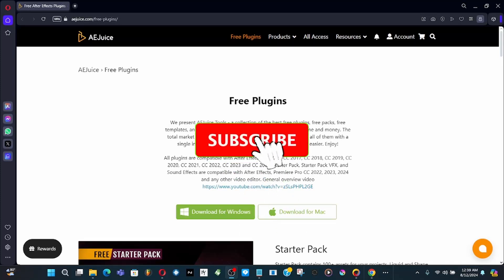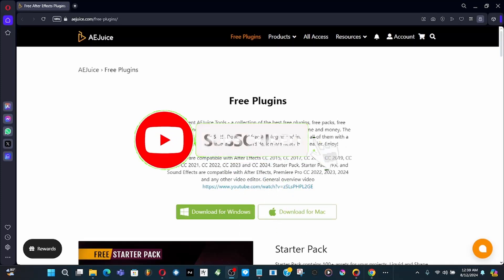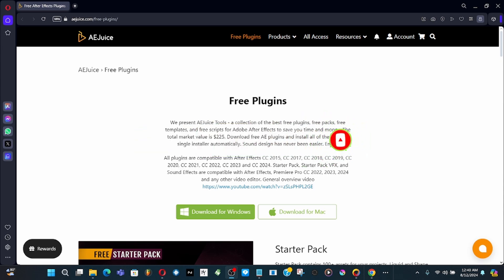Welcome back to my channel. In this video I'm going to show you how to download and install AE Juice free plugins. This is mostly just a free plugin package, almost like every other product manager that they have out there by other companies.